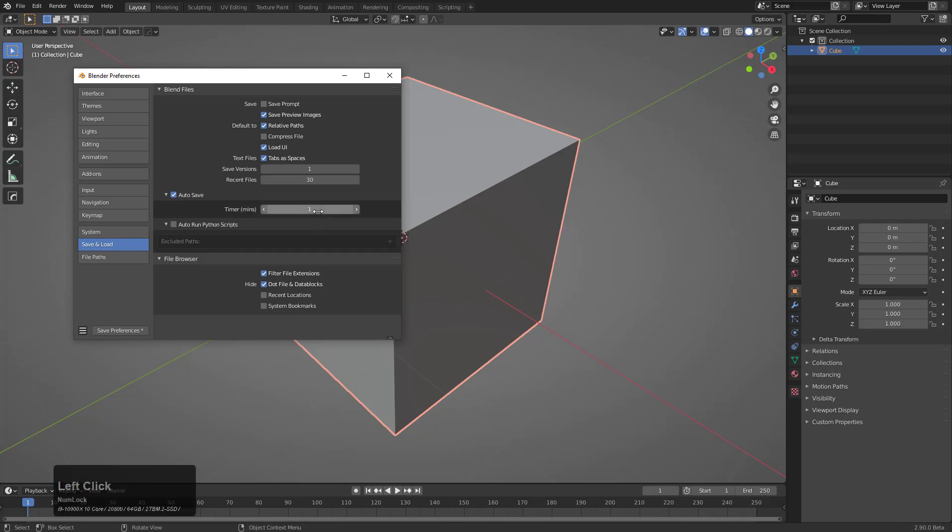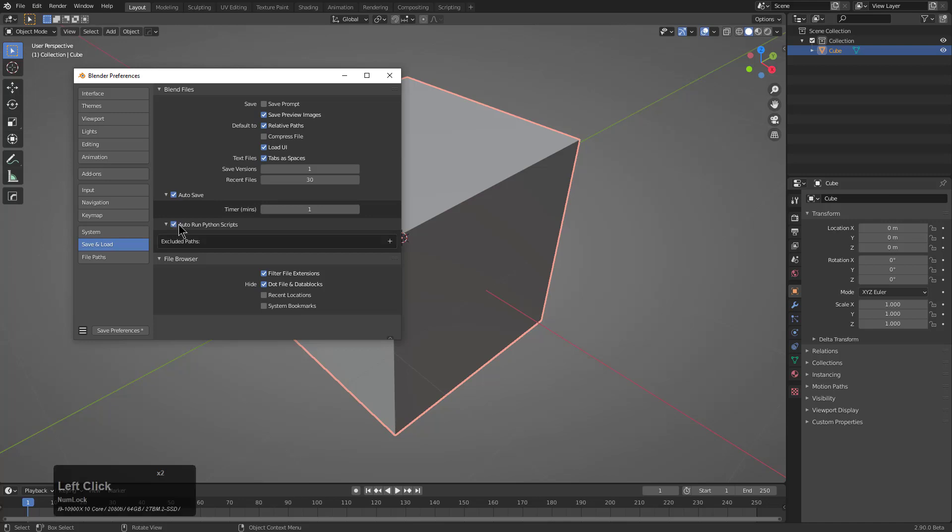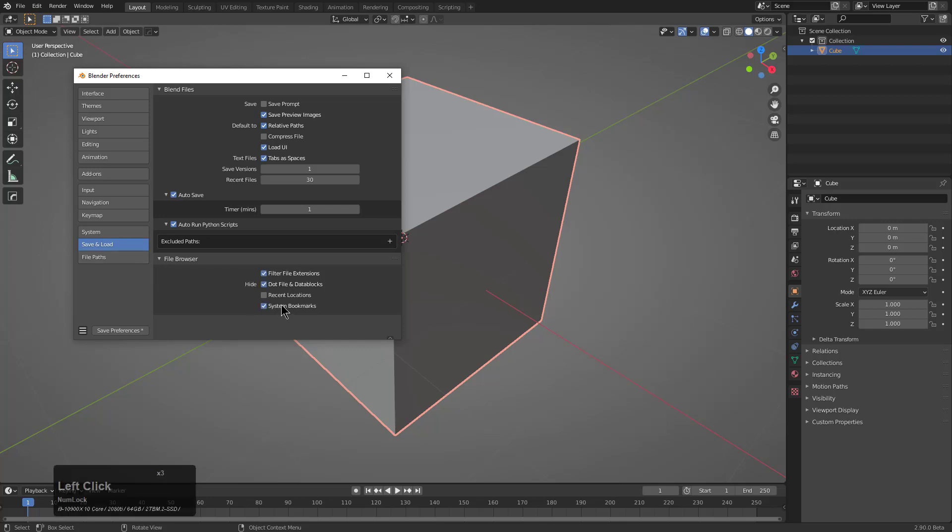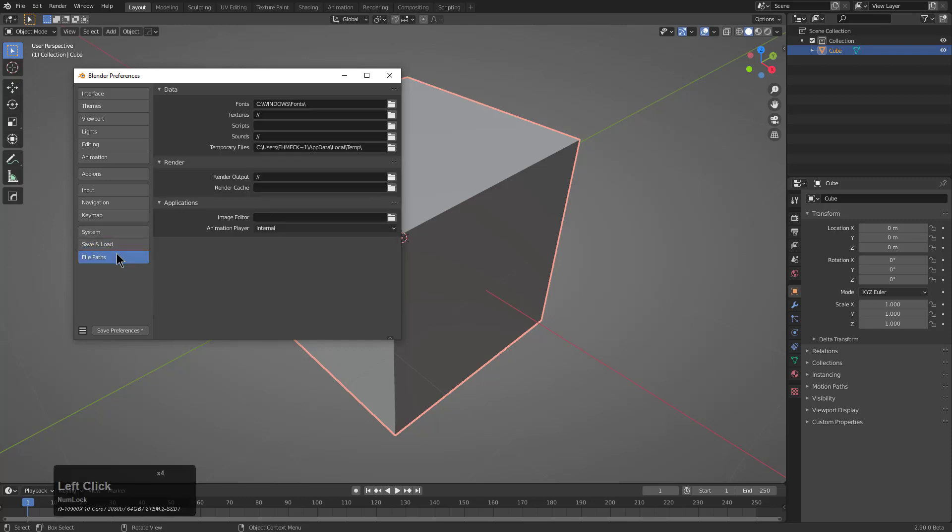We'll put Auto Save at 1 because Blender's Auto Save is actually pretty darn good and does the job. I love Blender's Auto Save, though it isn't the best when you have up a ton of files.